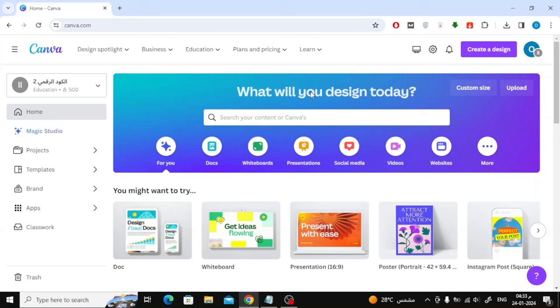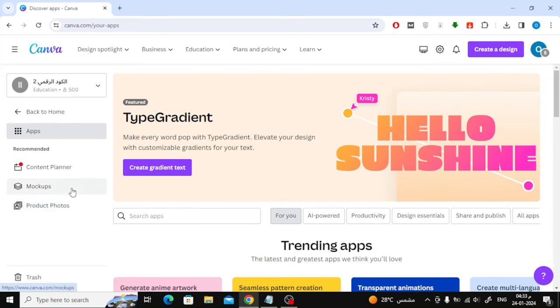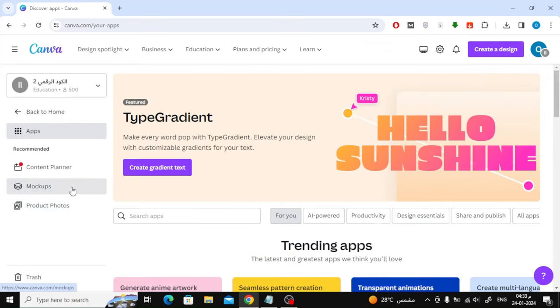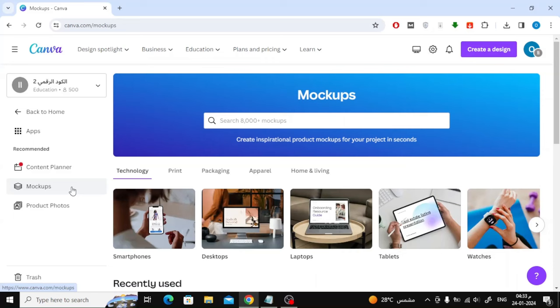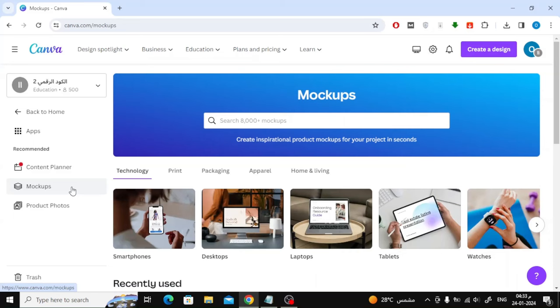Open the Canva home page, then click on the Apps option on the left. Then click on the Mockups option. From this list, choose TV and Screens.